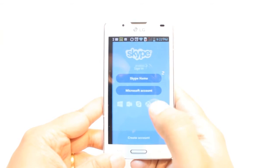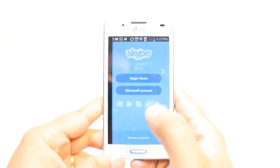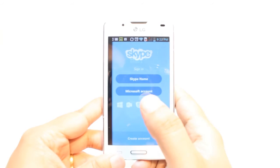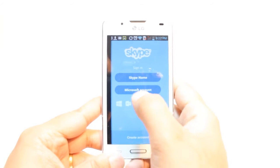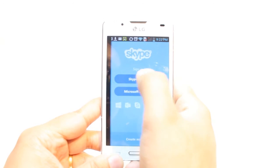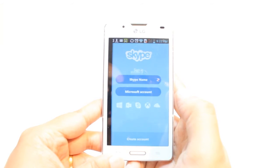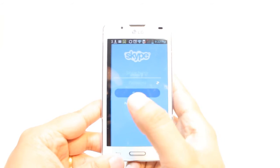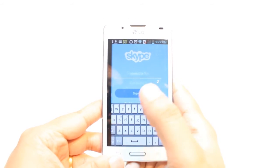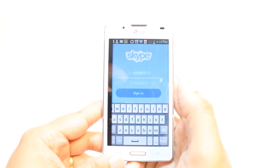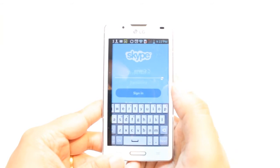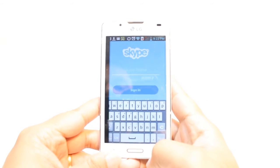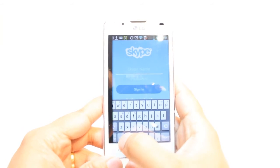Now you have to put your Skype name, or you can also connect with your Microsoft account. You have to put the password too. Put the Skype name and password, then hit Sign In and enjoy it — or connect with your Microsoft account if you don't have a Skype account.